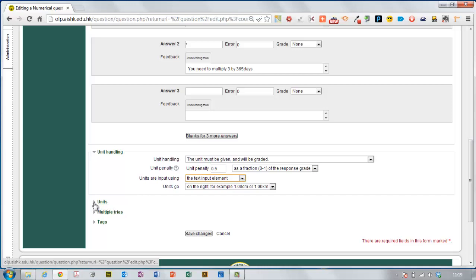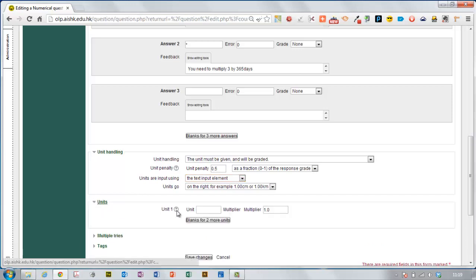Next we need to tell the computer what the answer actually should be. So kilowatts is the way to go.